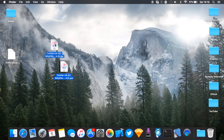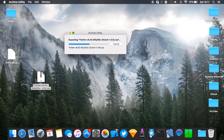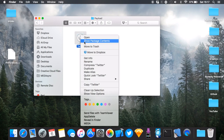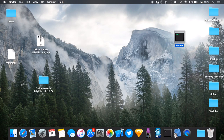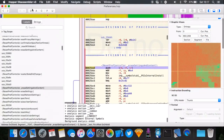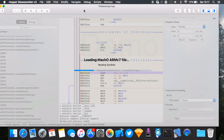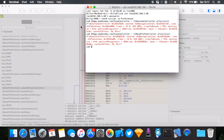Email the IPA to yourself or transfer it via AFC. You now have a decrypted IPA ready to reverse engineer. To get to the executable, change the file extension to .zip, extract it, and you'll find a Payload folder. Inside is the Twitter .app — right-click, Show Package Contents, and find the Twitter executable. Drag it to your desktop. Open Hopper, drag Twitter in with the same settings as before, click OK, and it will load.